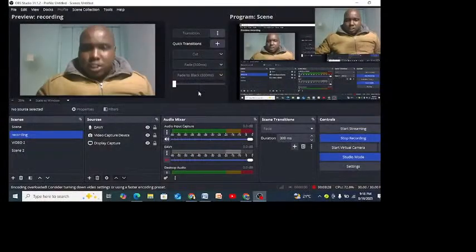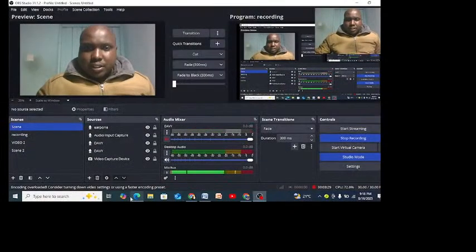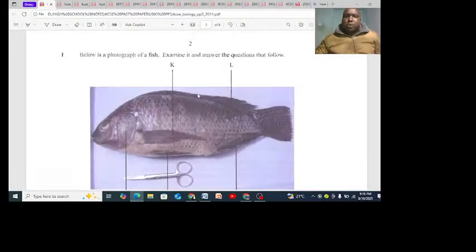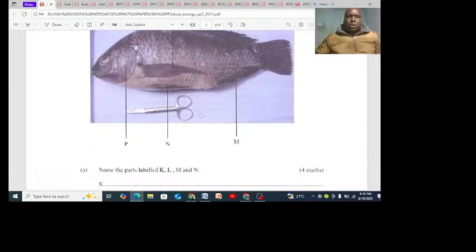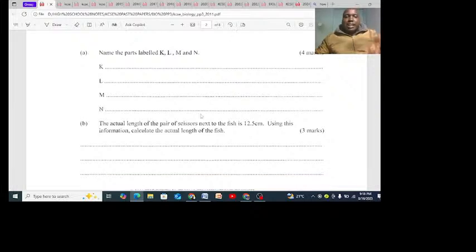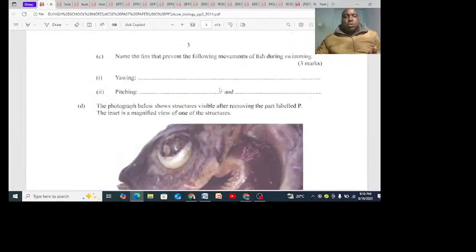So to achieve your dreams, you need to read notes and understand. That is all. Let's look at 2011 - it is from gas exchange. Number one was gas exchange. You can see they want you to name these parts.